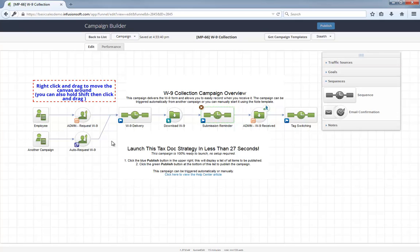As I mentioned earlier, this campaign is 100% ready to go. After you install this campaign, open it up and click on publish. Then, you can start manually applying the start note template or incorporate the auto start tag into your other campaigns.